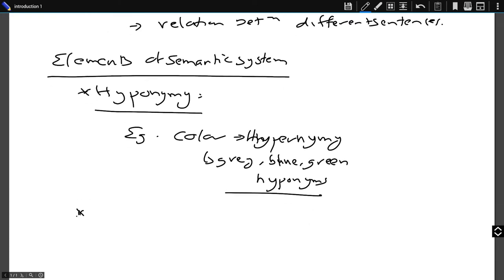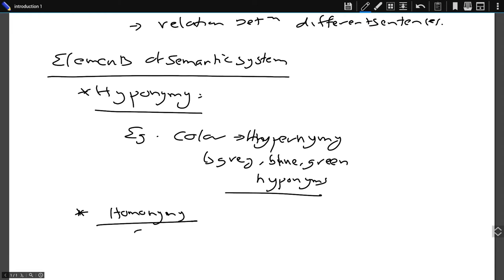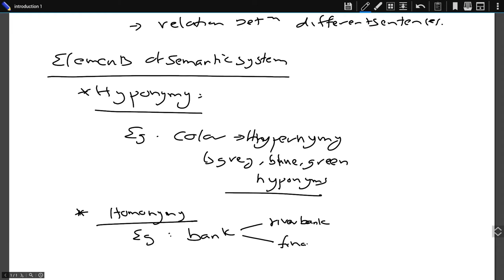The second component is homonymy. Homonymy refers to two or more lexical terms with the same spellings but completely different meanings. For example, the word 'bank' gives two different meanings: one is a river bank and the other is a financial institution. The word 'bank' is a homonym — same spelling but completely different meanings.